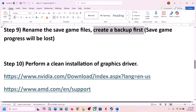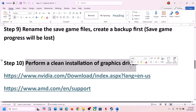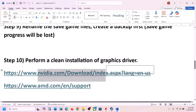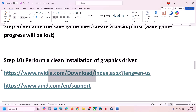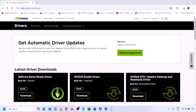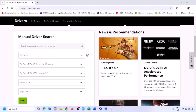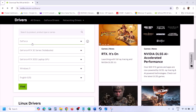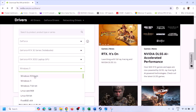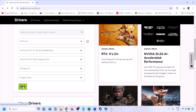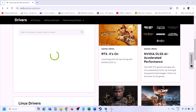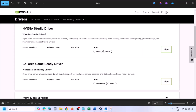The next step is to perform a clean installation of your graphics card driver. If you have an Nvidia card go to the Nvidia website; if you have an AMD card go to the AMD website. On the Nvidia website, select your graphics card from the list and select the correct operating system (Windows 10 or Windows 11), then click Find. You will see the latest GeForce Game Ready Driver — click View.